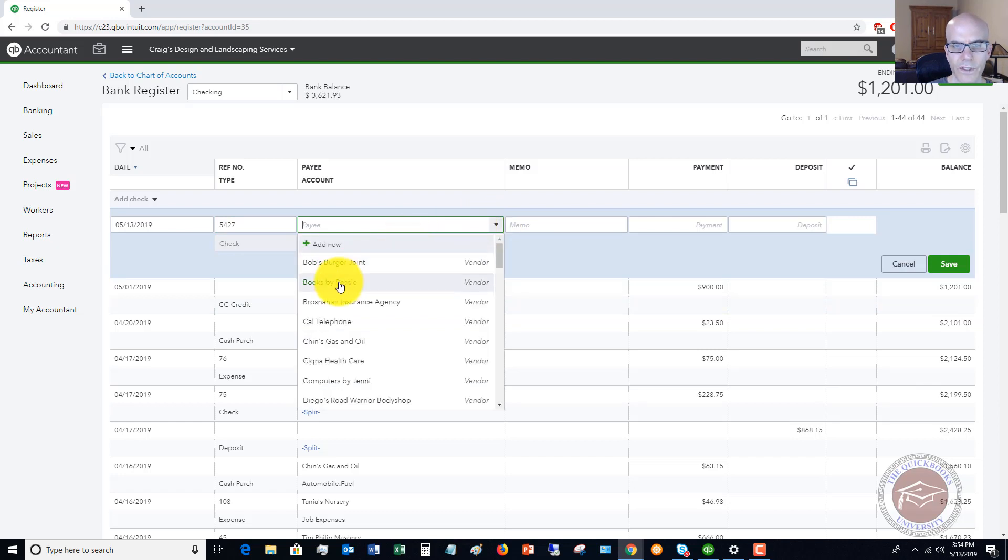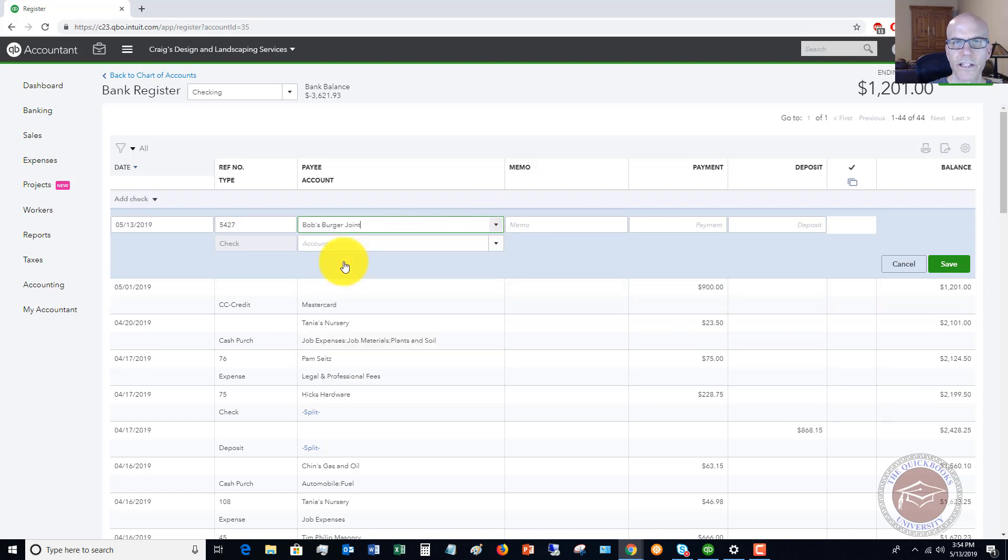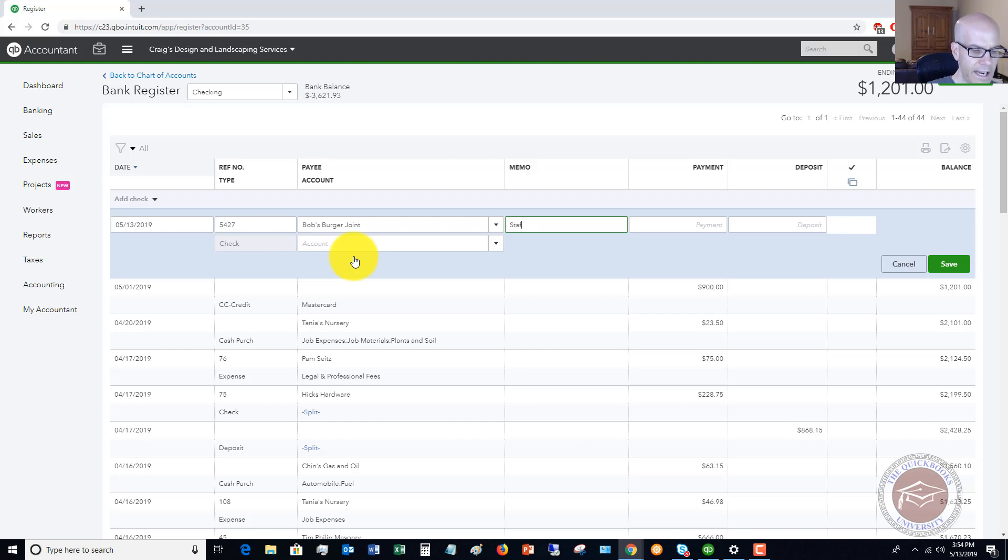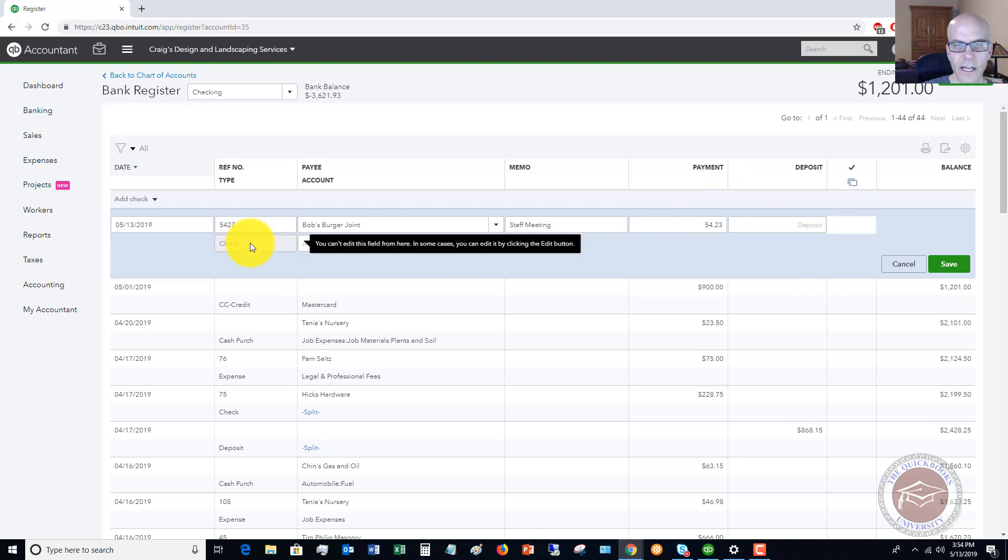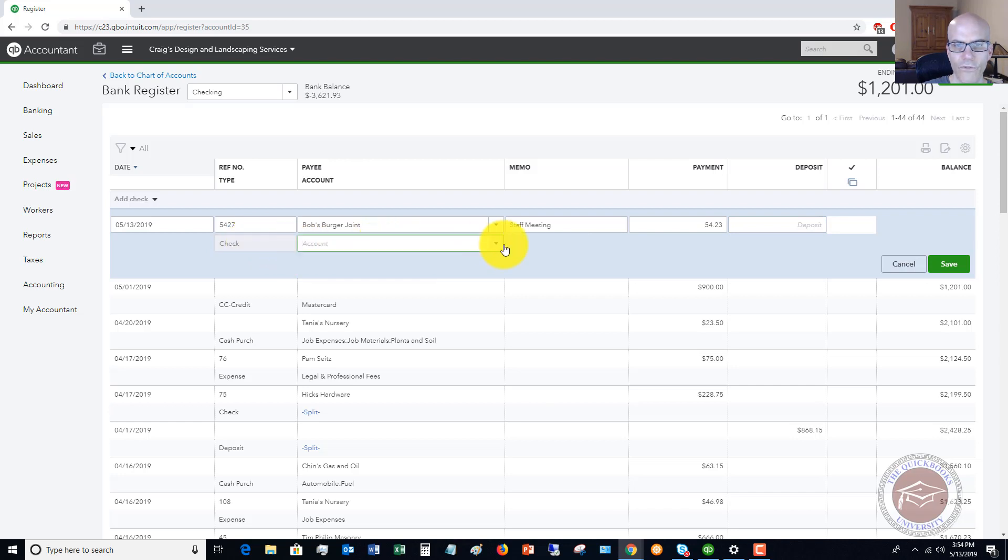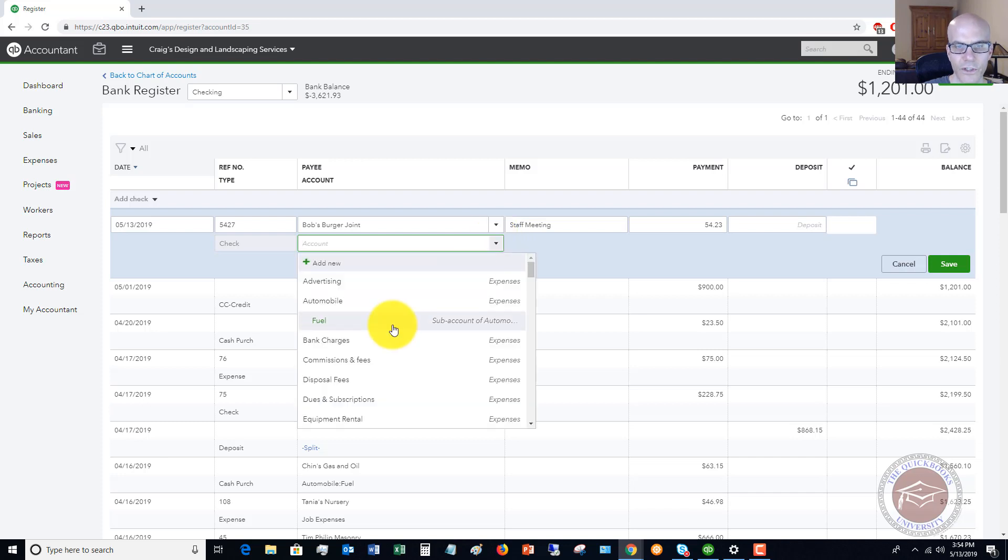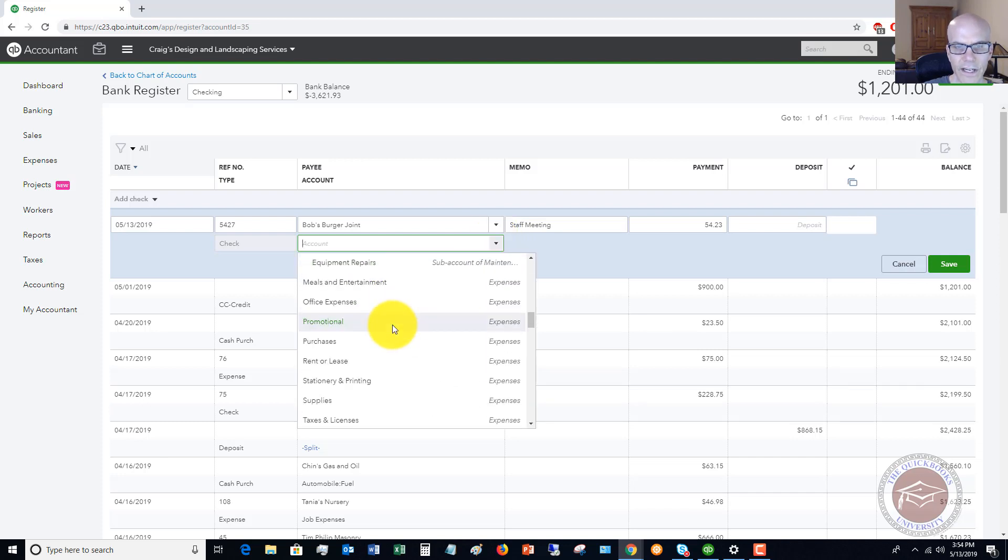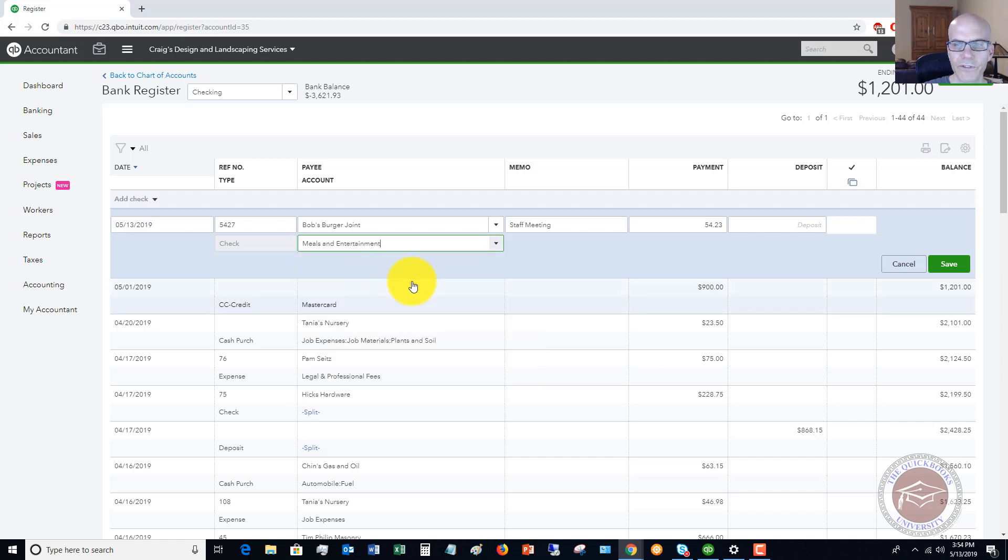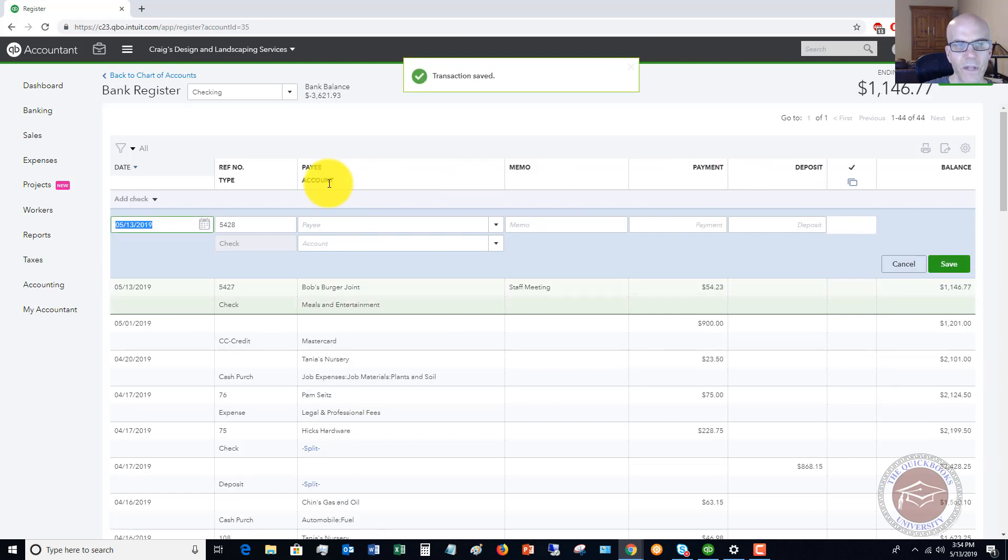Then you're going to put in the payee. Let's say it was Bob's burger joint. Let's say that they came and delivered some catering. We had to hand write them a quick check for staff meeting. So we hand wrote it, we're going to say 5423. So we put it in the payment column. You're going to leave this blank because this is for a cleared check. Type of transaction here is a check. And then over here we have to assign the account. So we're going to say, normally I would put this under a staff meetings expense, but we'll say meals and entertainment, and then we're going to save.